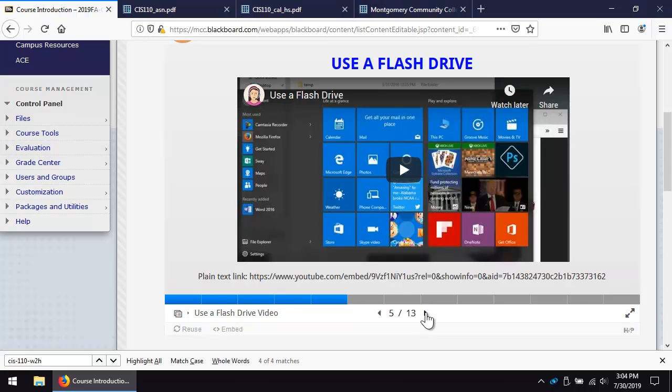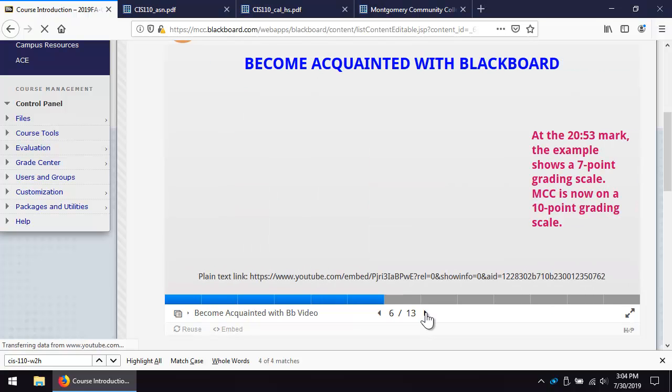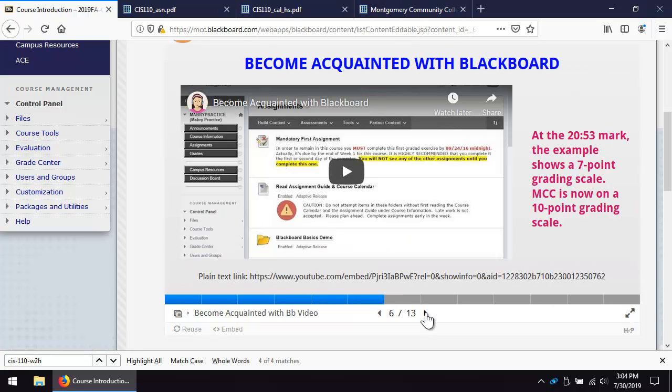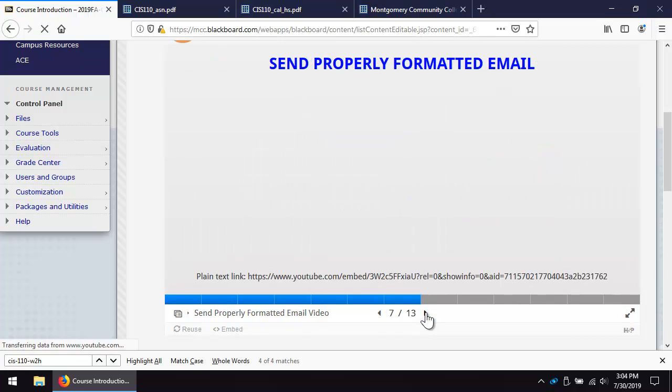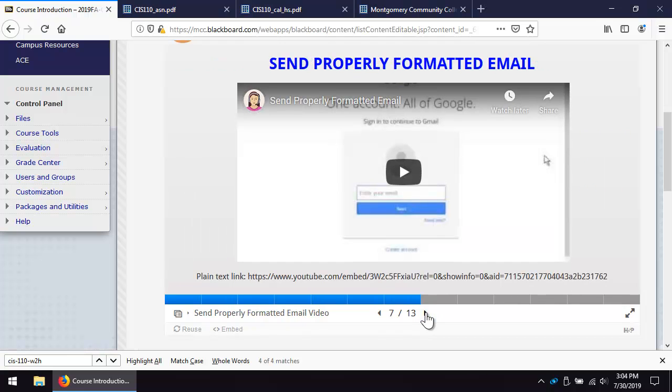If you are using a laptop issued by MCS, we realize that you cannot install anything. However, you still need to learn these skills so that you can apply them when you must purchase and maintain your own computer at a 4-year college or university.